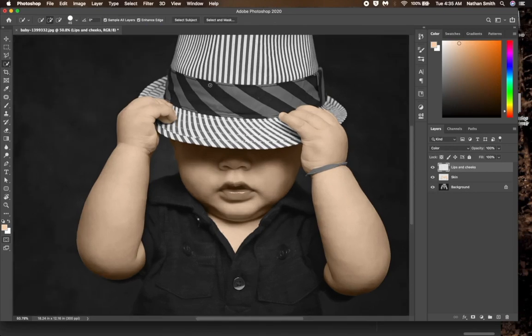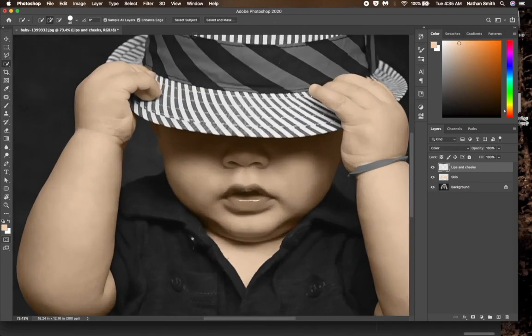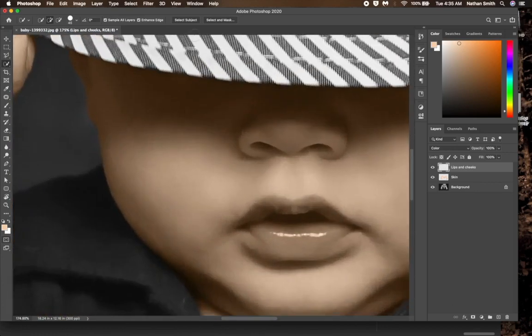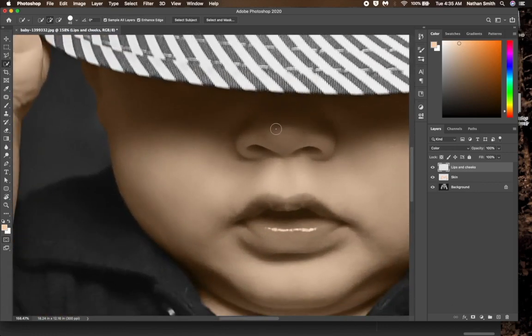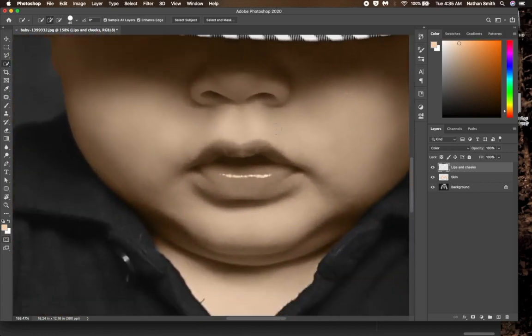I will zoom in quite close on the mouth and cheeks. Then I will start to select the lips.